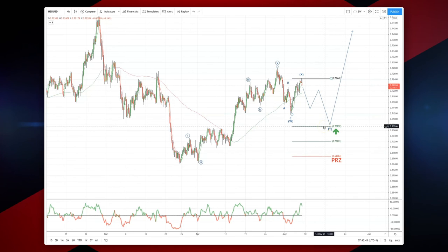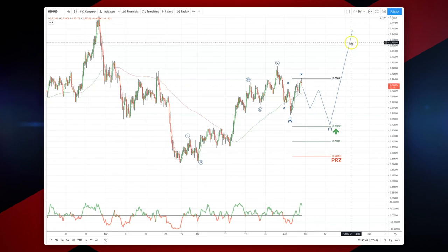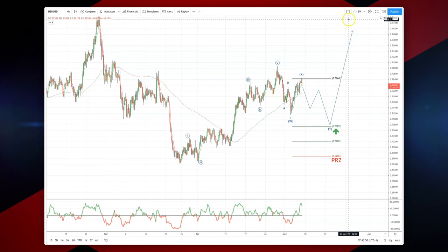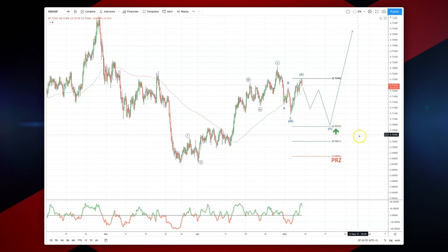Looking for bullish reversal patterns at 70.73 to set long positions, targeting a minimum retest of the prior highs above 74.40. So we're trying to plan the trade.